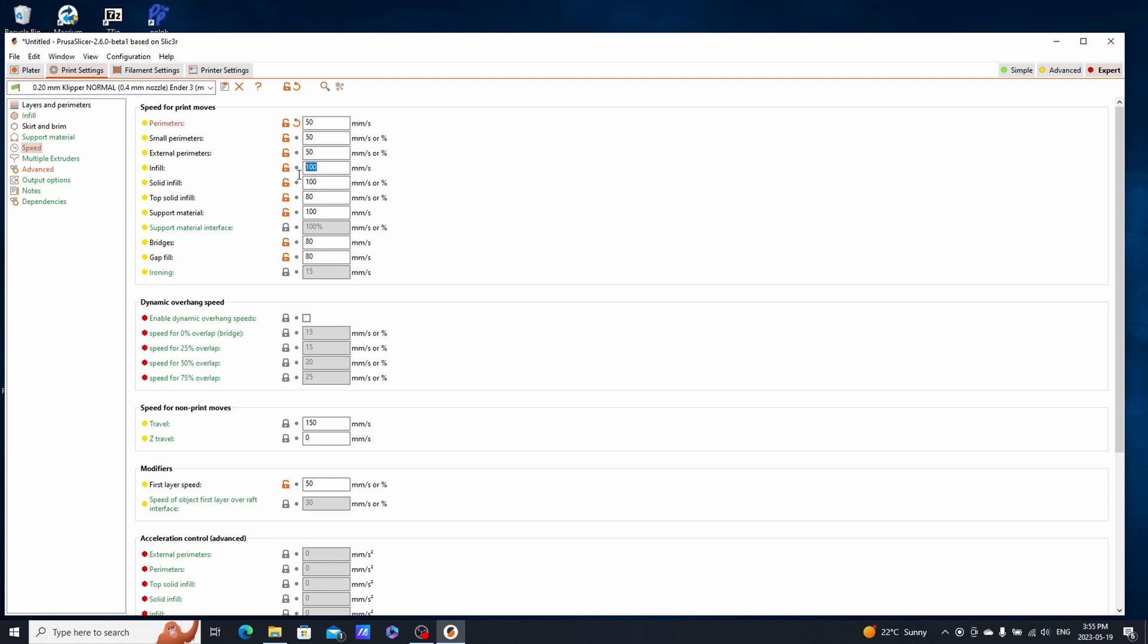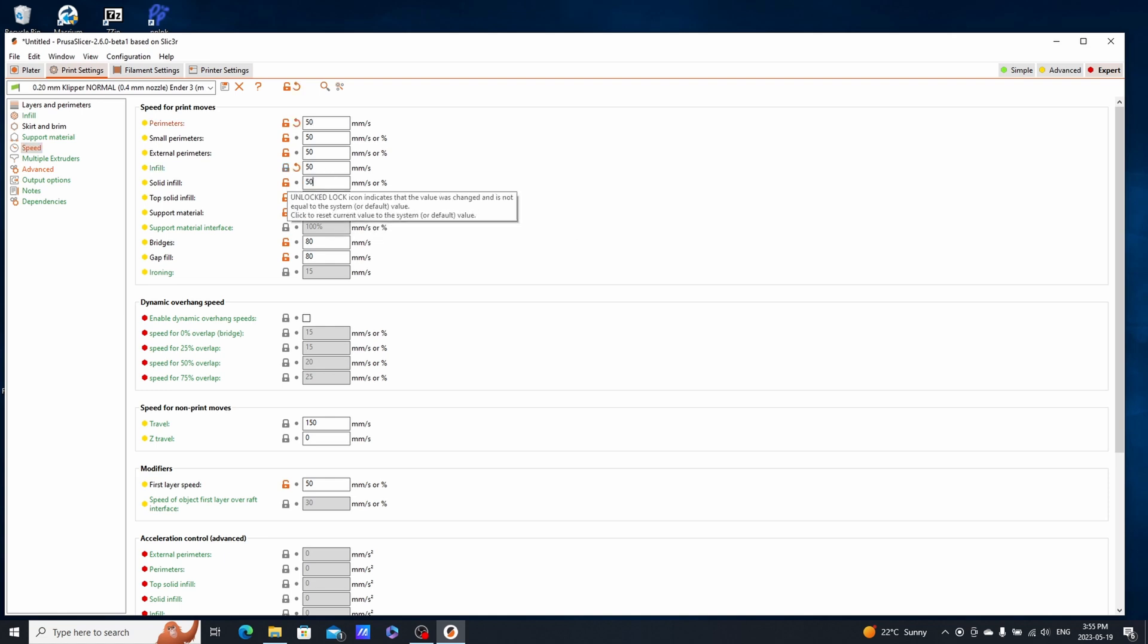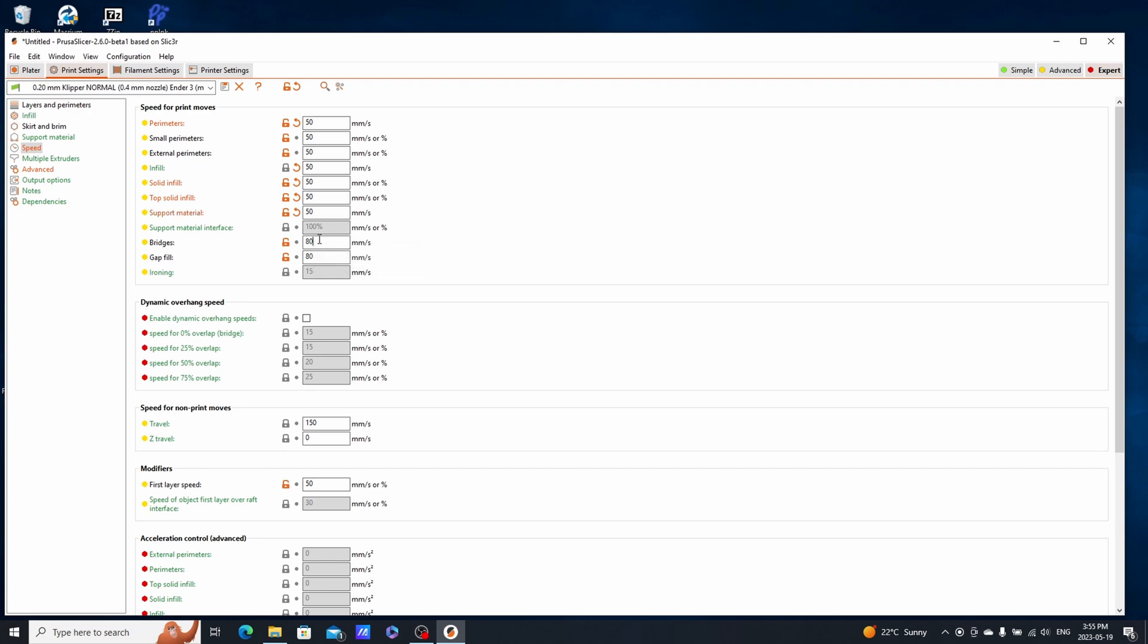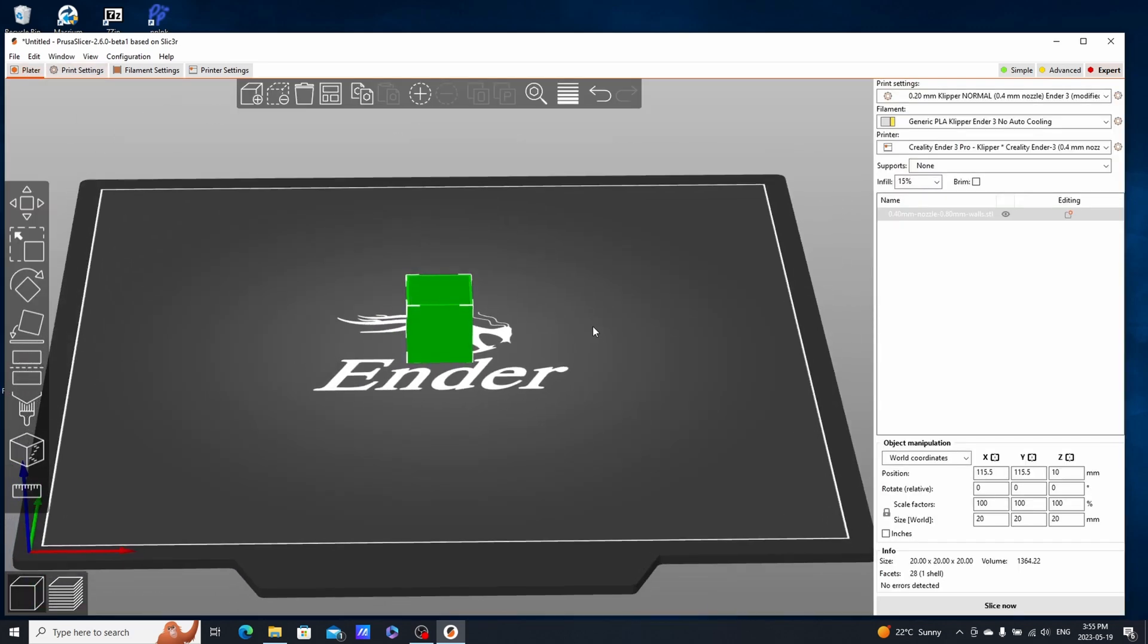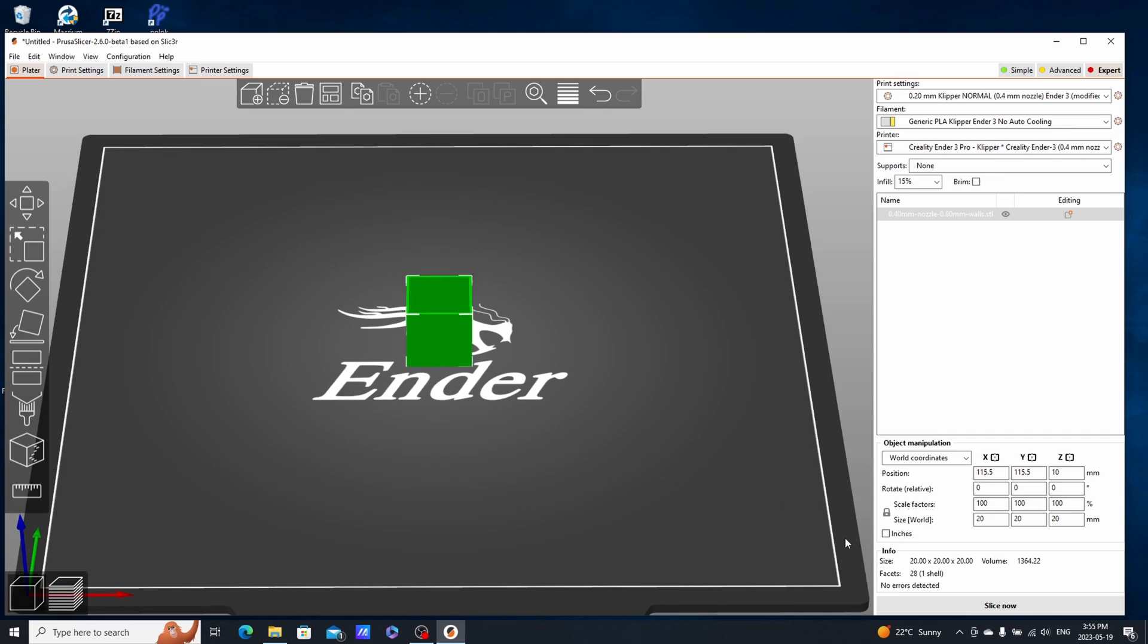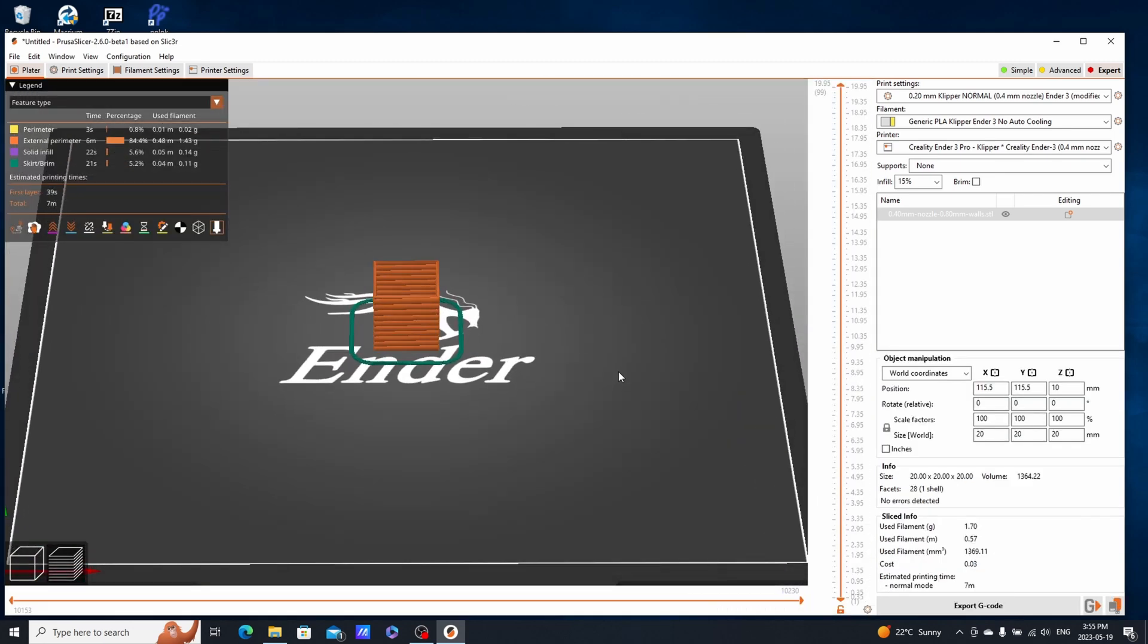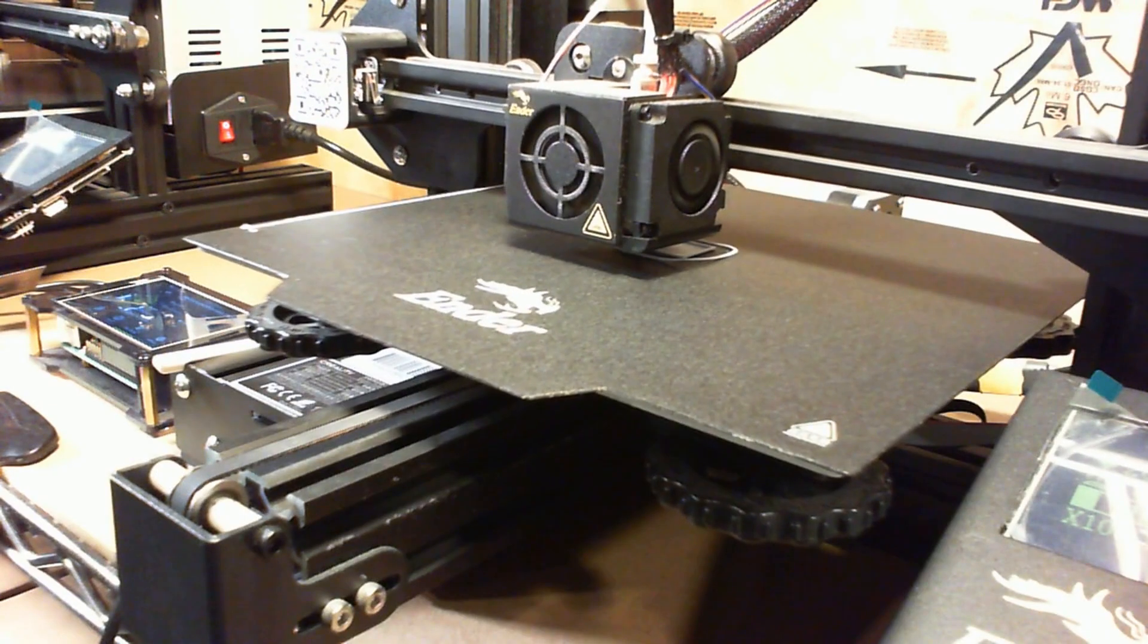You also need to slow down your printer. I recommend setting a speed of 50 mm per second for all the options in the speed setting in PrusaSlicer.